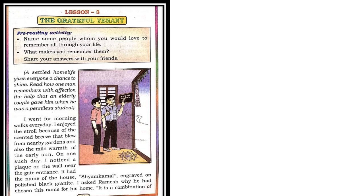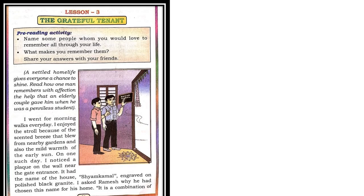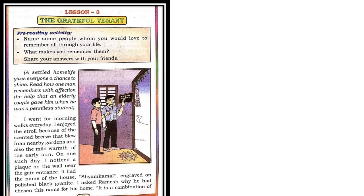Lesson reading. I went for morning walks every day. I enjoyed the stroll because of the scented breeze that blew from nearby gardens and also the mild warmth of the early sun. On one such day, I noticed a plaque on the wall near the gate entrance. It had the name of the house, Sham Kamal, engraved on polished black granite.